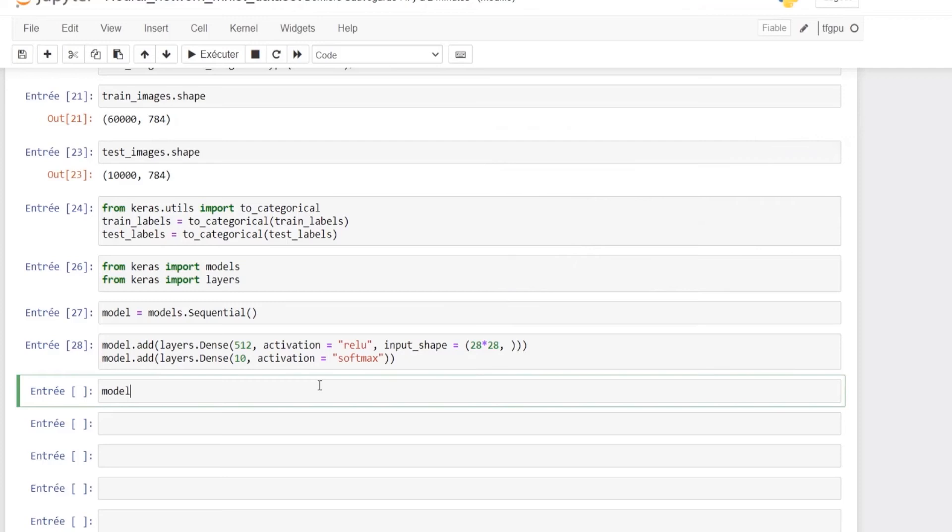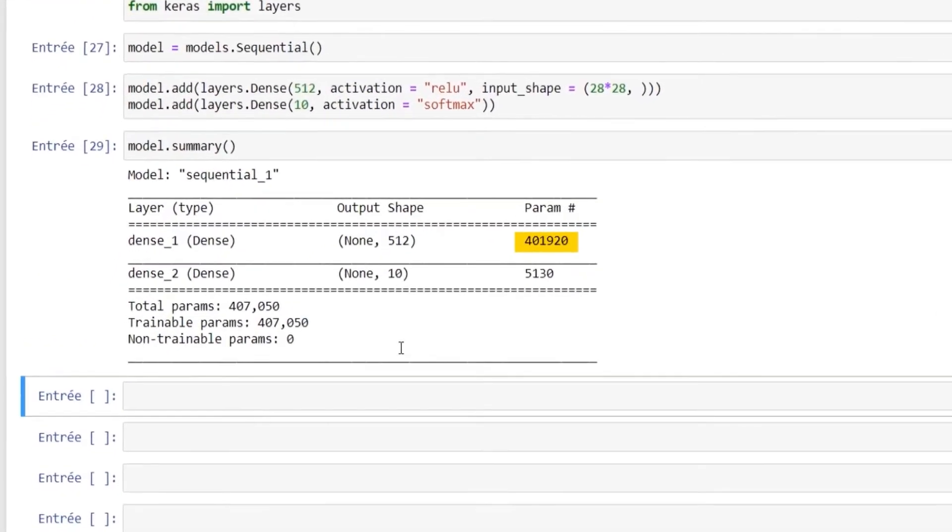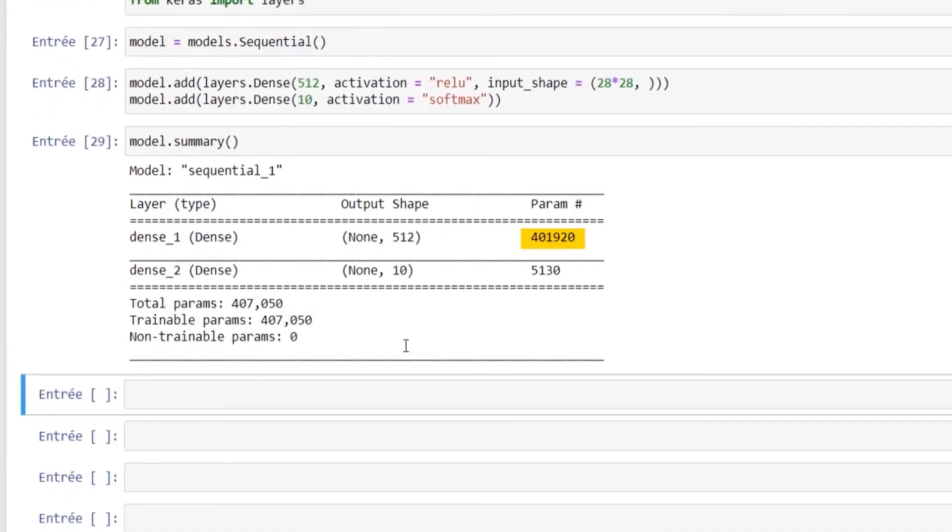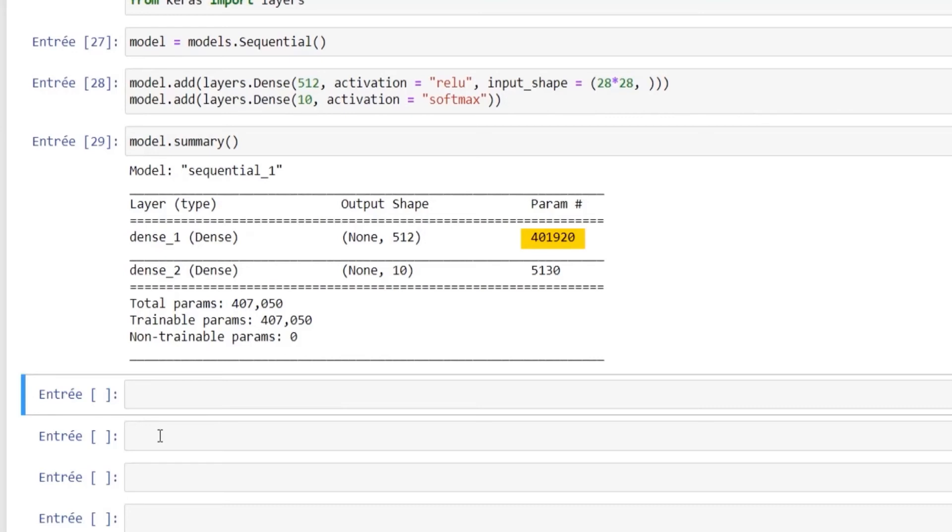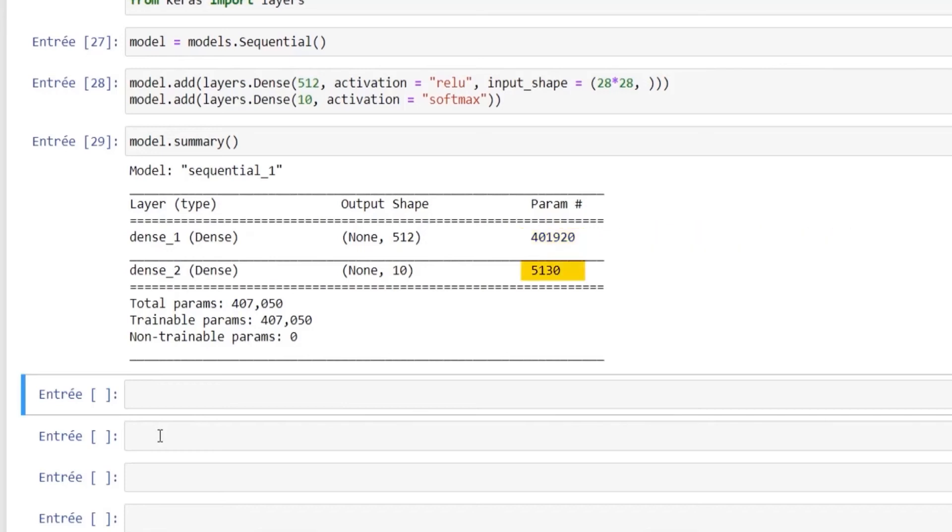We can print out the summary of our model. As you can see, for the first layer we have 401,920 parameters, which is the total number of weights and bias. As our layer is fully connected, the total number of weights is 28 times 28 inputs times 512 units plus 512 bias. Then for the second layer we have 5,130 parameters, which is the result of the total number of weights, 512 inputs times 10 units plus 10 bias.